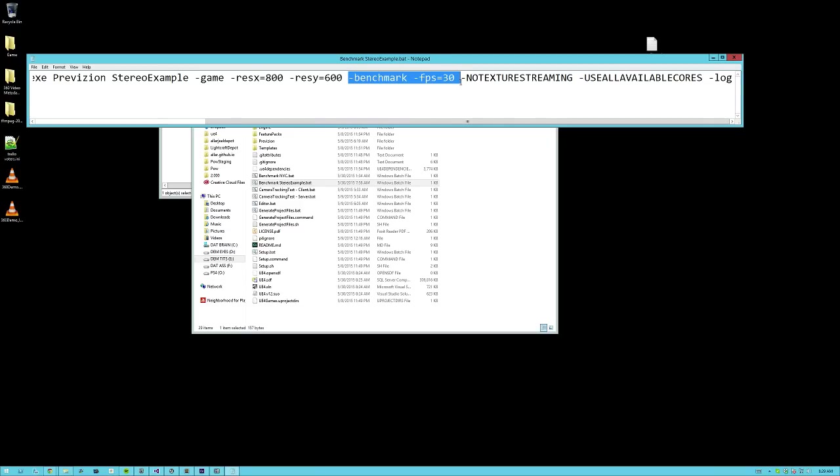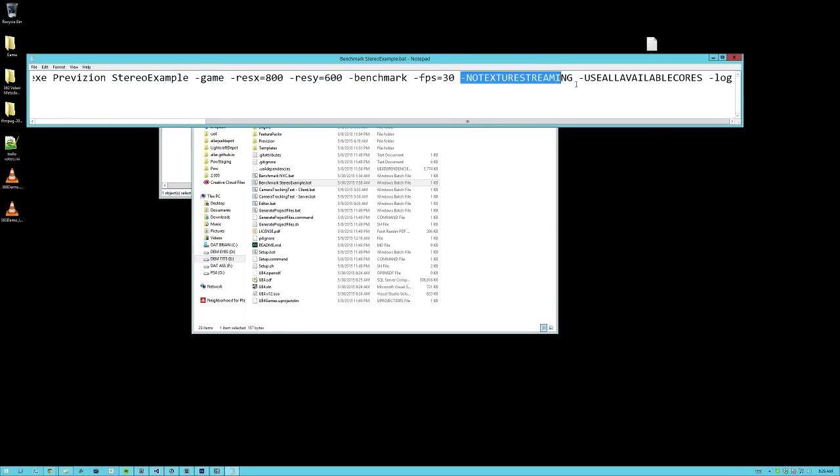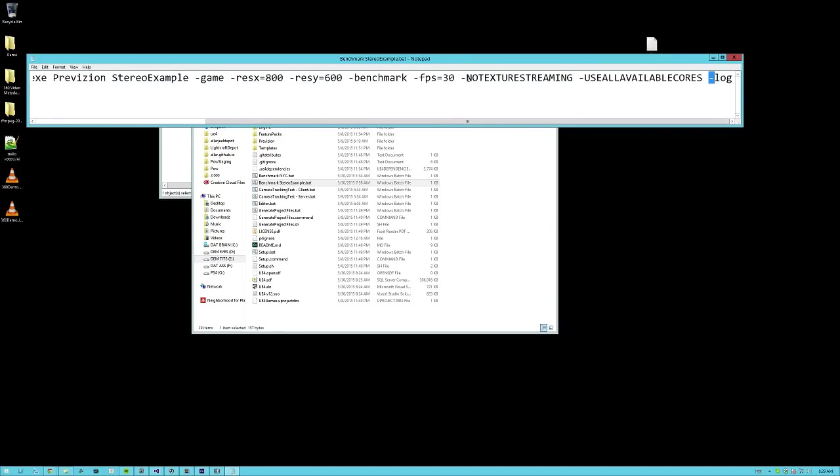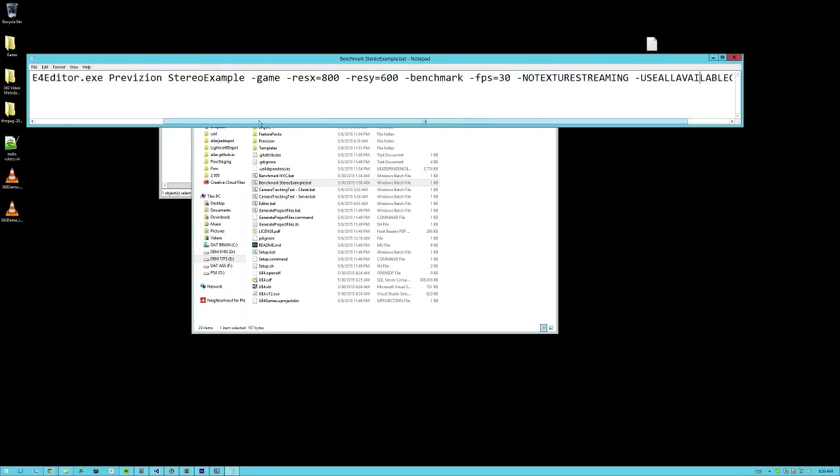Then this benchmark and FPS settings, these make the game run in a locked fixed rate. So that you can only run 30 frames a second and it will render every frame regardless if it took more than the intended frame time. And then no texture streaming, use all available cores and logs, just helps you get better quality and see what's going on as it's happening.